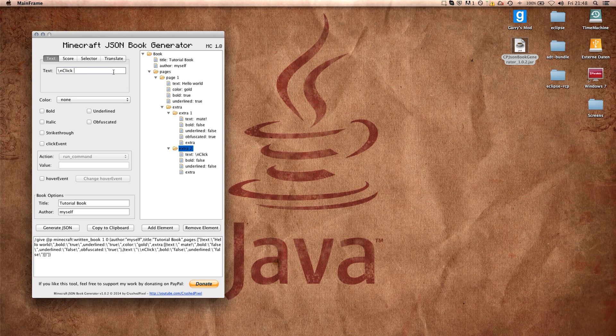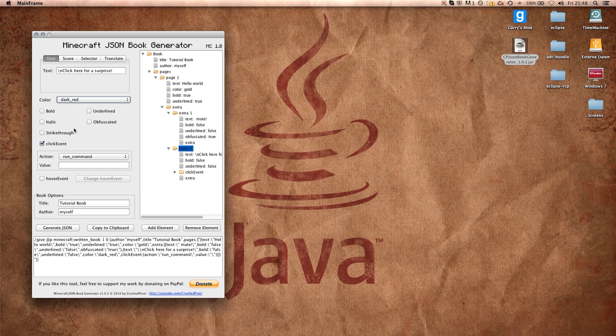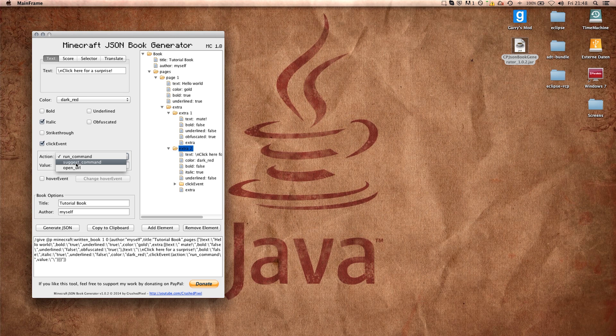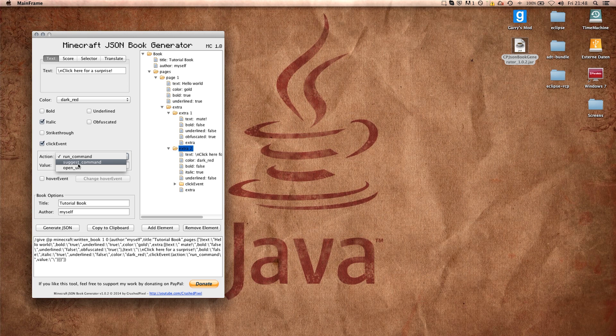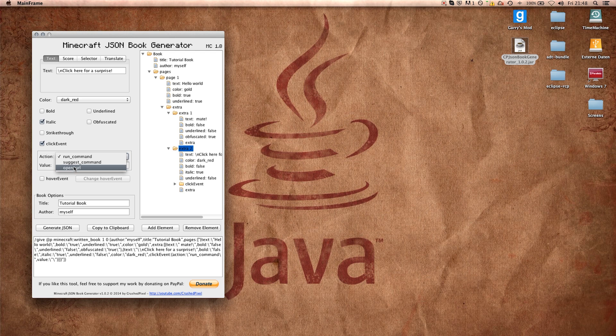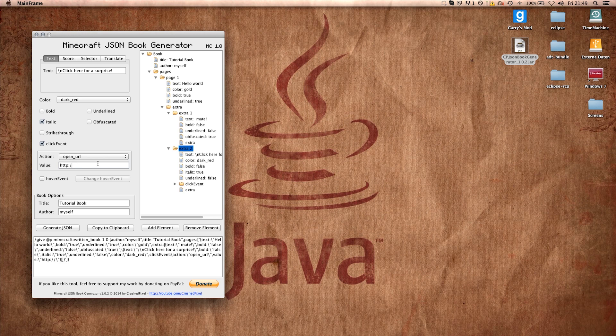So now we have a new line of text and we can say click here for a surprise. And then we can actually add a click event after stylizing it however we wish. For example, making it italic, and then now that we checked the click event here you can see that there are three possibilities for the action: run command, suggest command, and open URL. Only run command and open URL are working yet because suggest command does not work with JSON books, but maybe Mojang is going to add this to Minecraft at one point. So let's run a command when clicking.